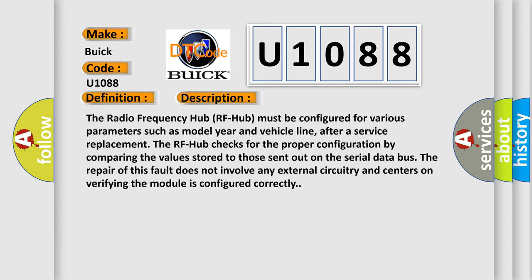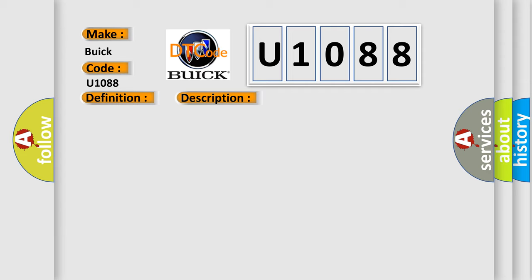This diagnostic error occurs most often in these cases: Radio frequency hub (RF hub).